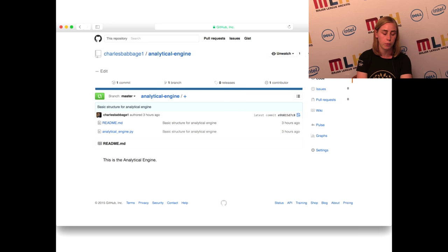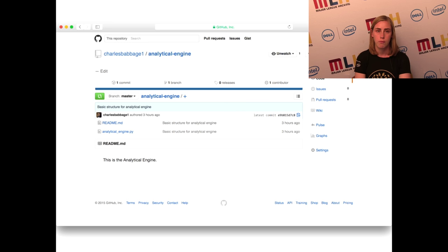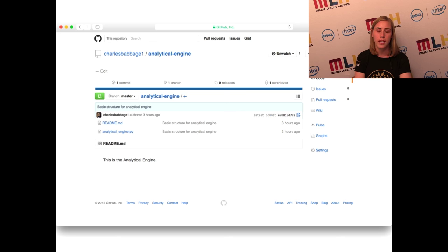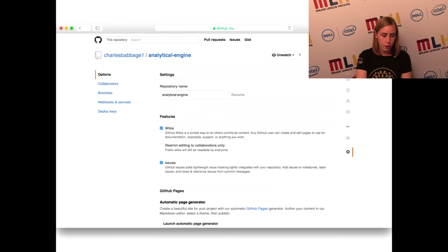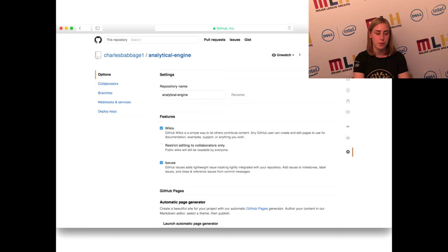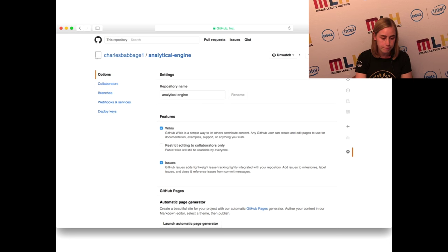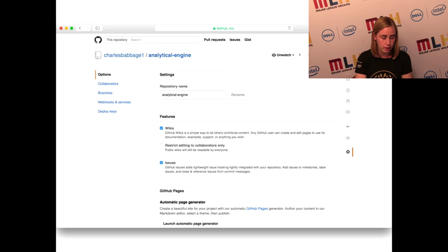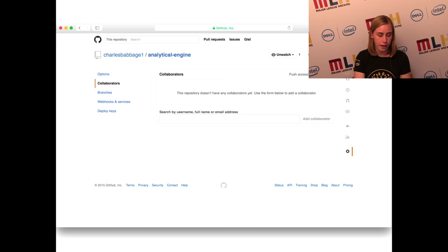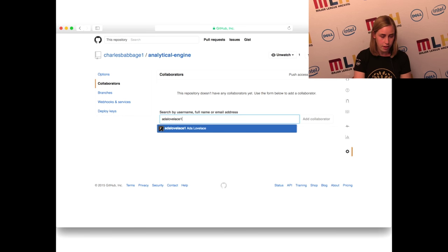Another cool thing about GitHub is that when you create your readme file, it takes whatever text is there and puts it in the readme section of the main repo page — great for open source projects where you want to communicate to a wider audience. Now, the real main awesomeness about GitHub is that you can collaborate with people. We're going to go in and add Ada Lovelace as a collaborator. Go into settings by clicking the gear icon, click on collaborators, search for Ada Lovelace, and now she's added as a collaborator.